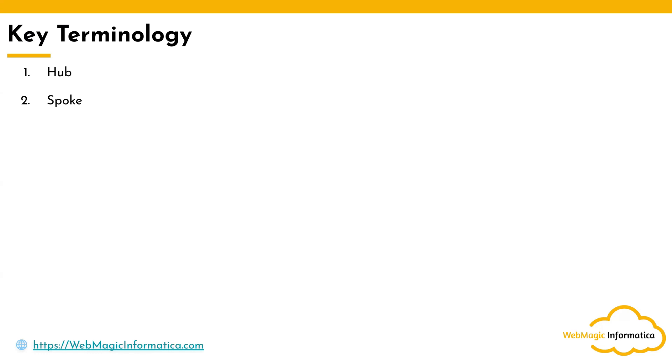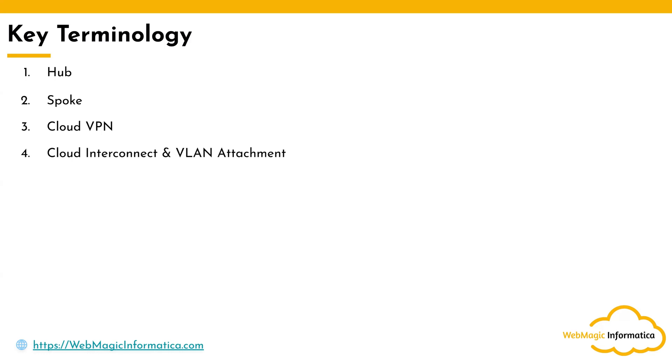Then you have Cloud VPN. Cloud VPN is a service which securely lets you connect with on-premises networks by creating a site-to-site VPN. Then you have Interconnect and VLAN Attachment.